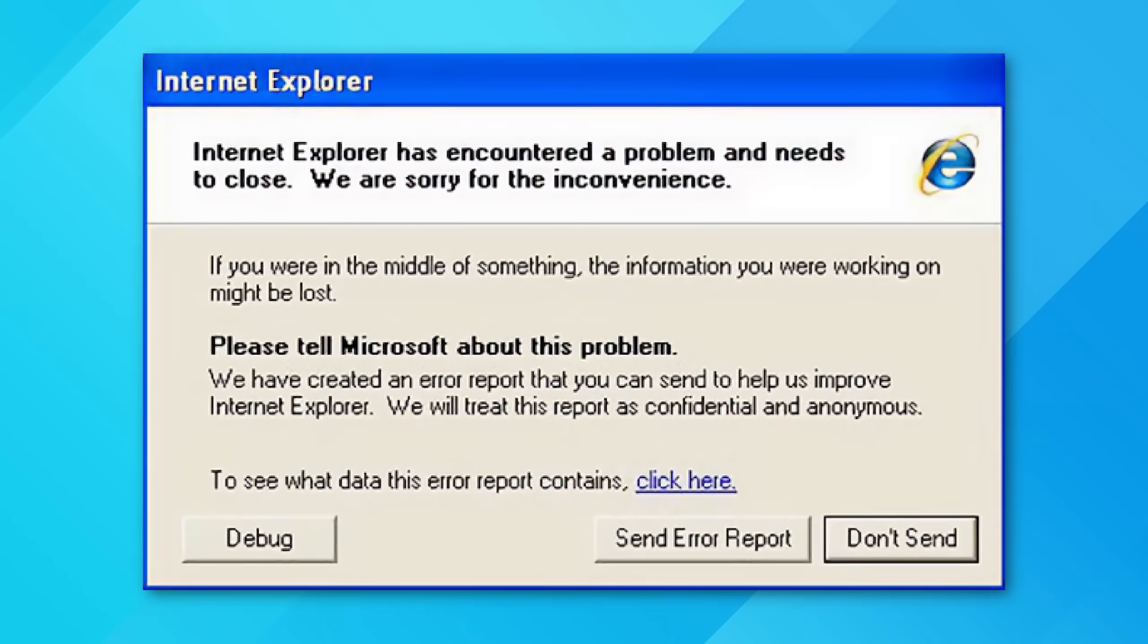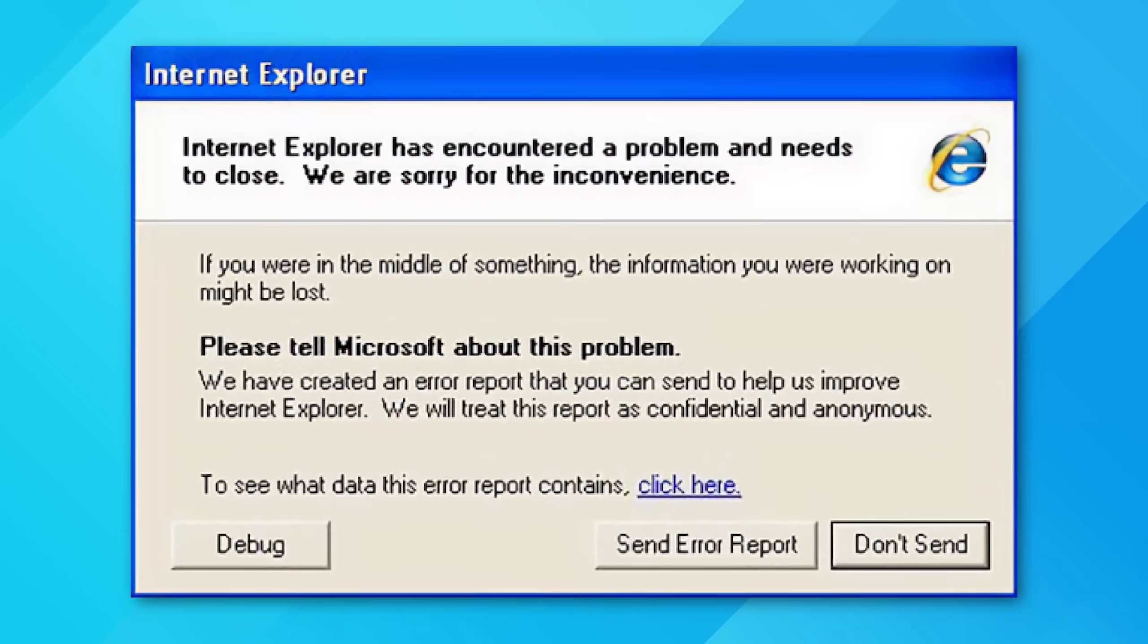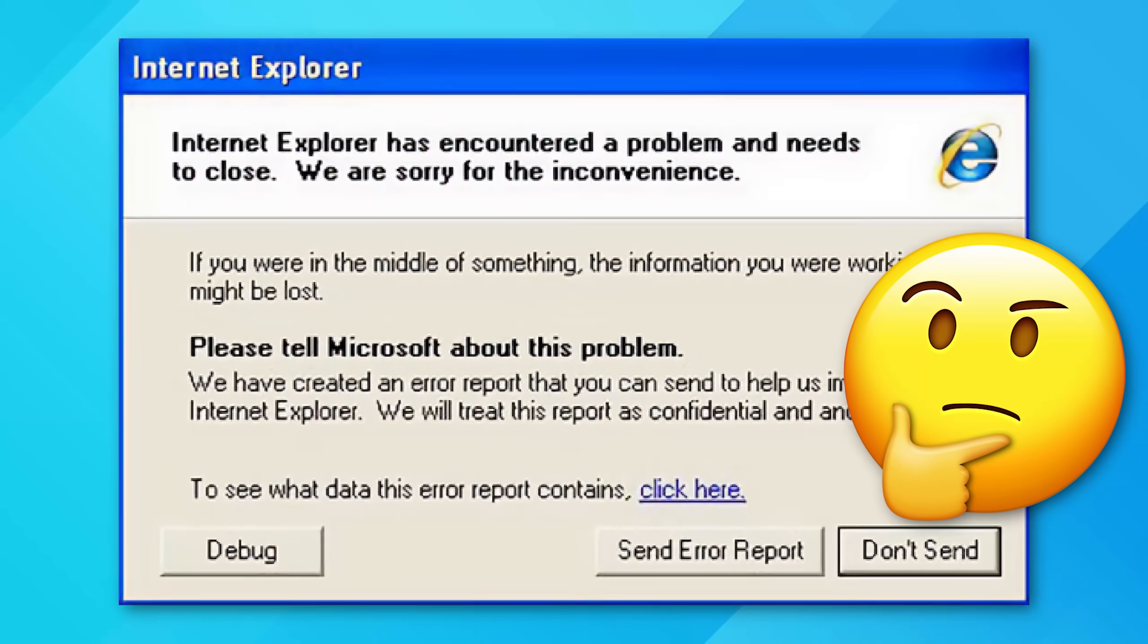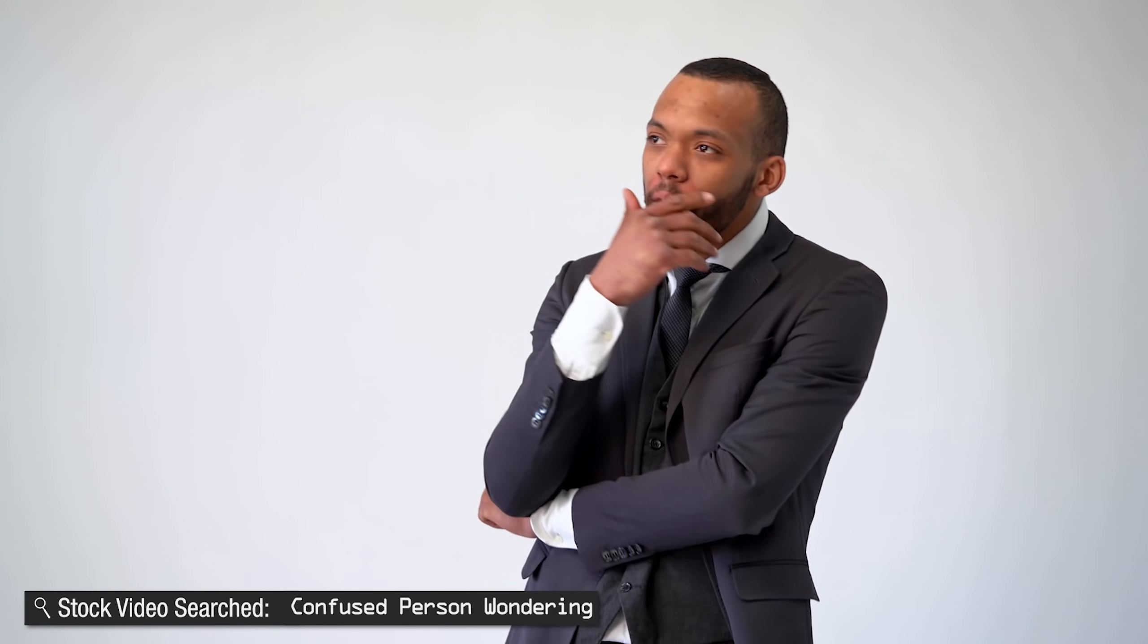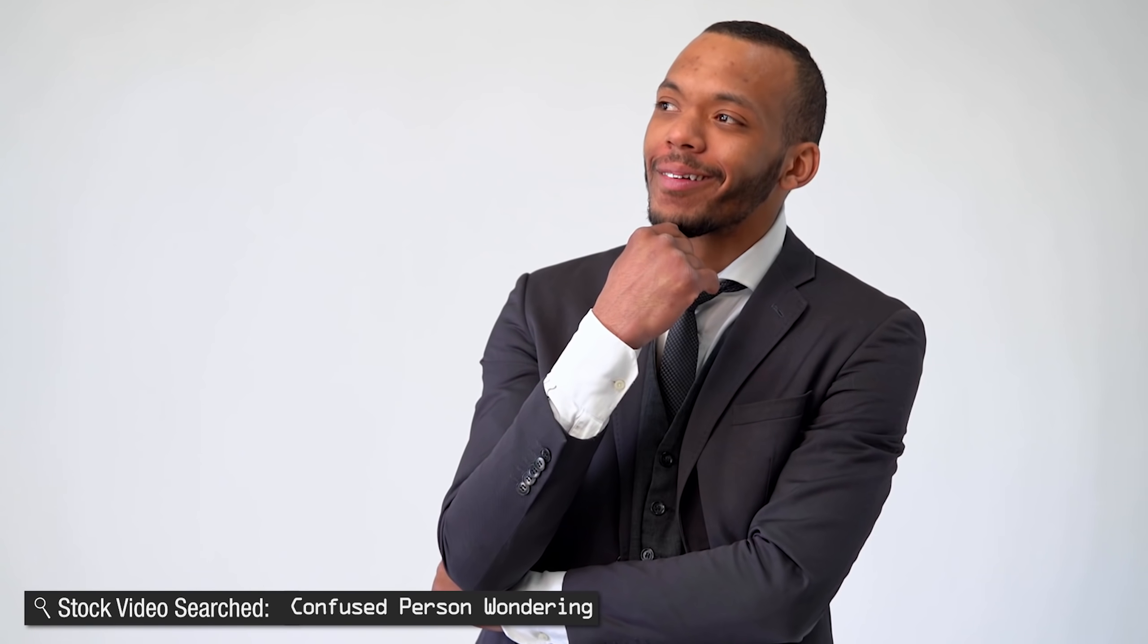Back in the day, when any program crashed in Windows, it would ask you if you wanted to send an error report or not, and no one ever knew if it made any kind of difference. These days, error reporting still happens, but it's all in the background and automatic, which might lead you to wonder, what the heck is in those error reports anyway?